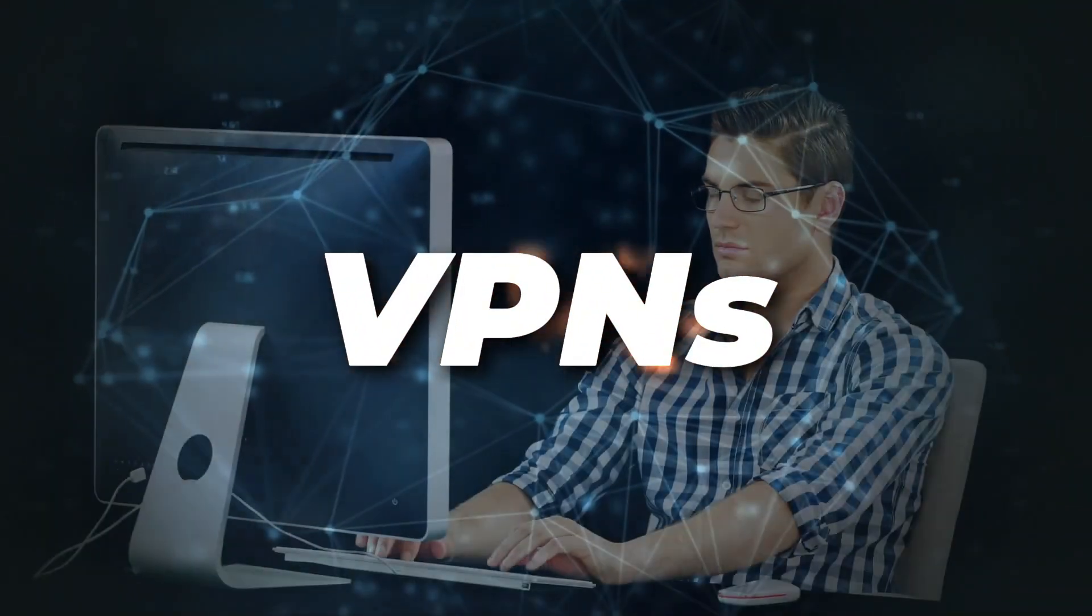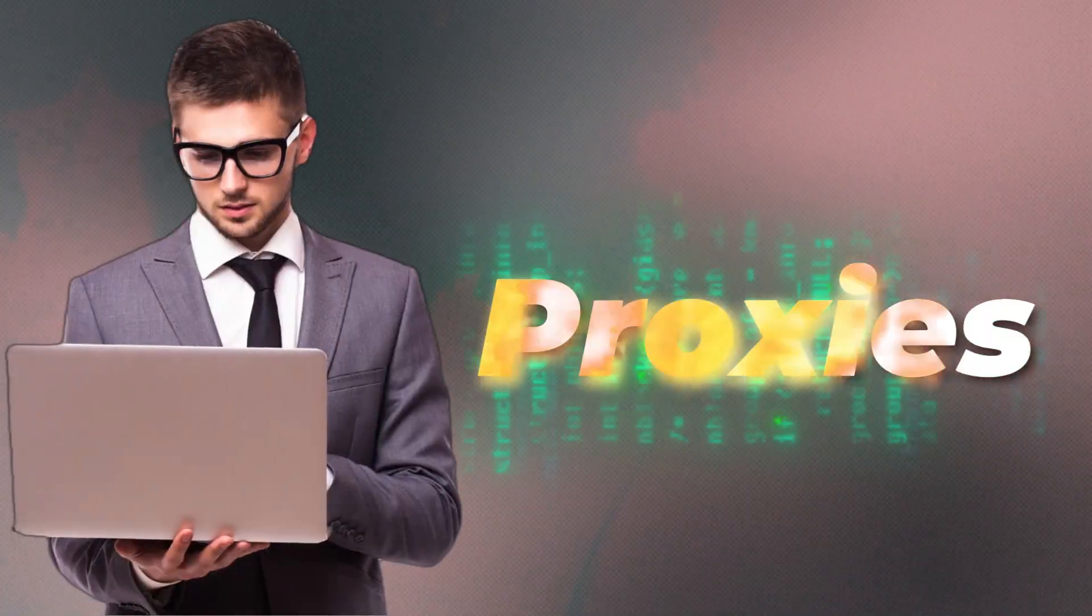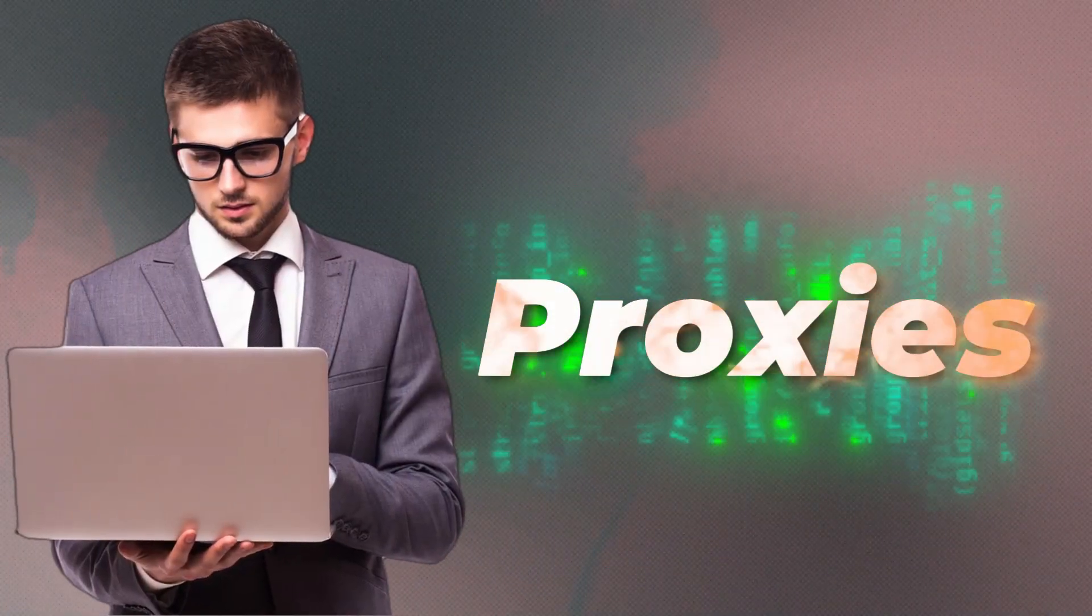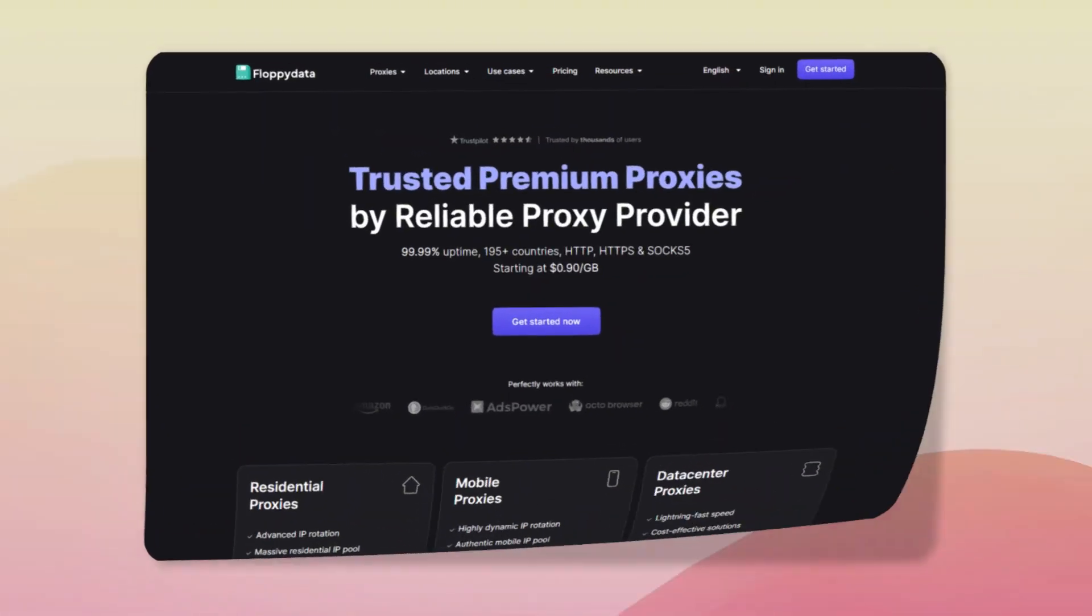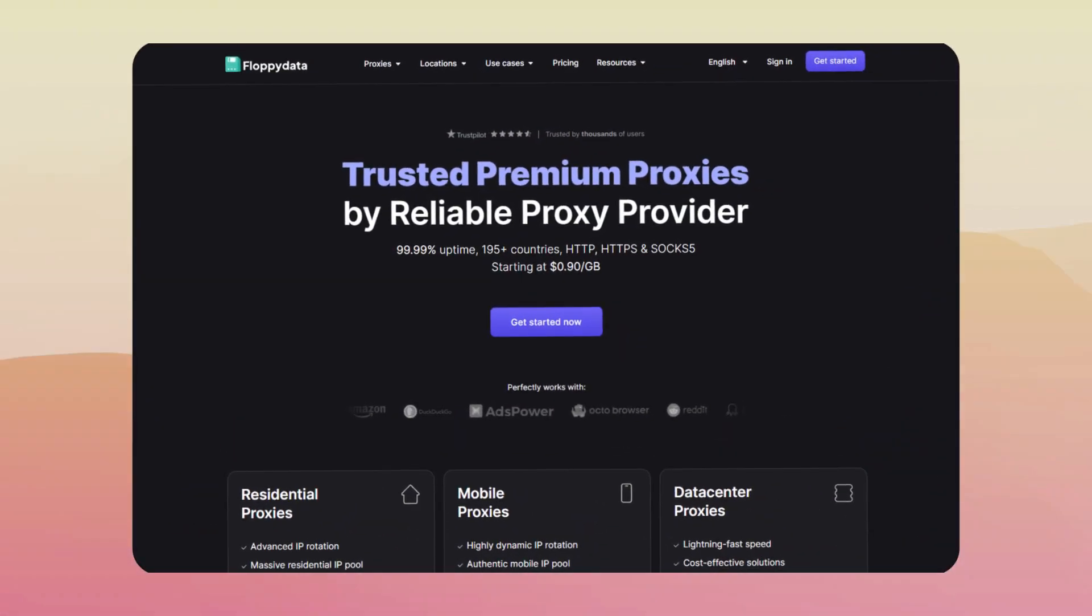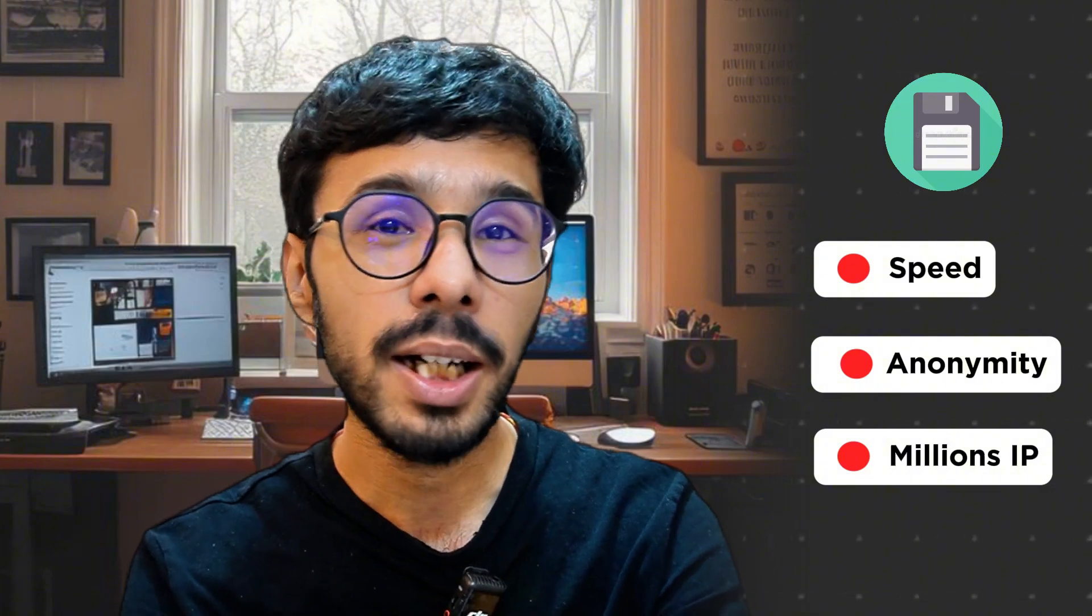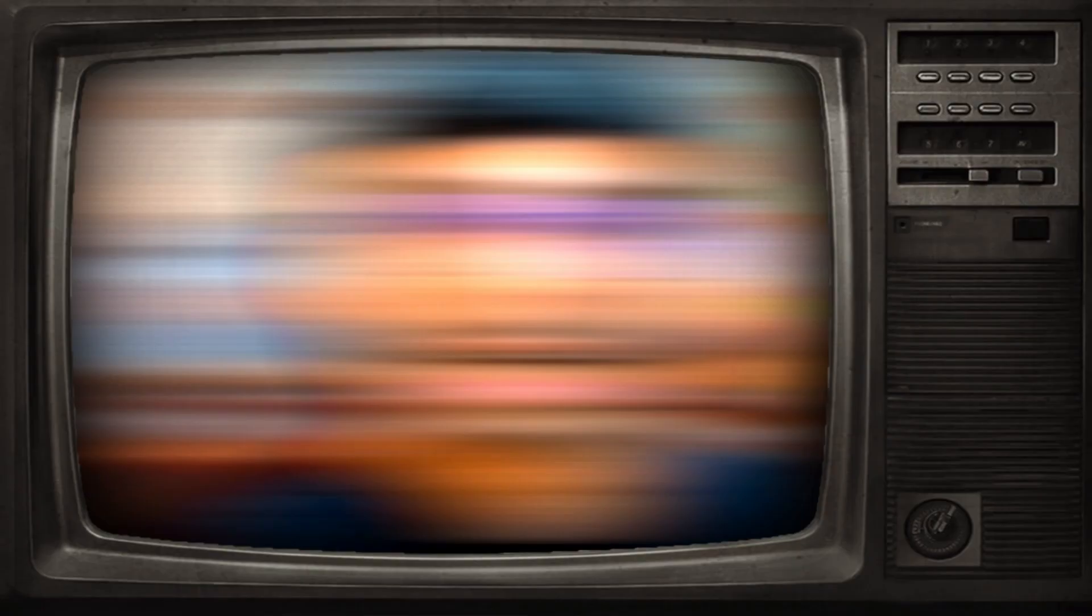While most people rely on VPNs, the smart solution is using proxies, especially when paired with the right tools. That's where FloppyData comes in - a powerful proxy service built for speed, anonymity, and access to millions of IPs from around the world.